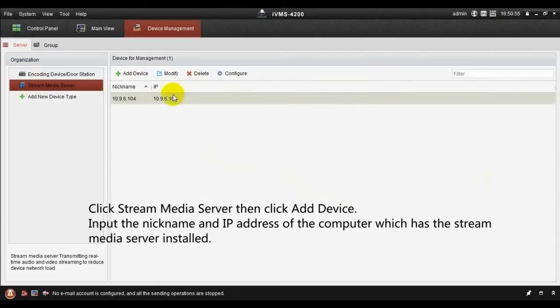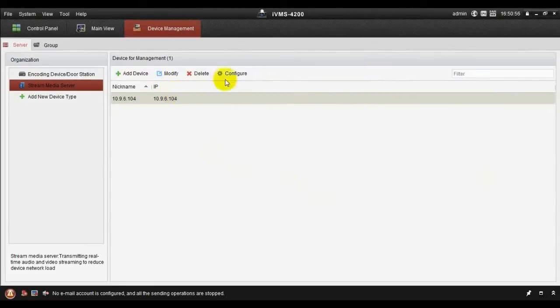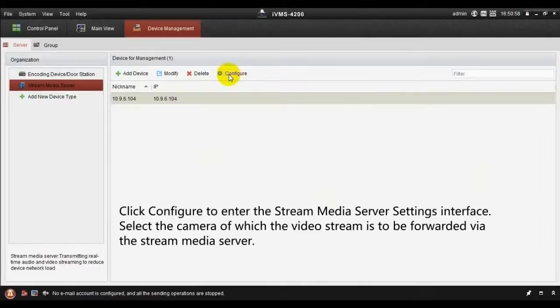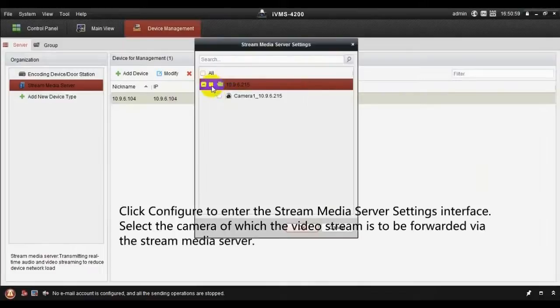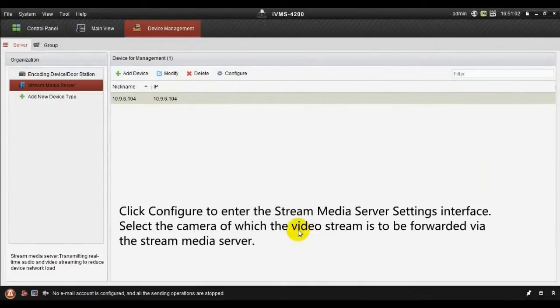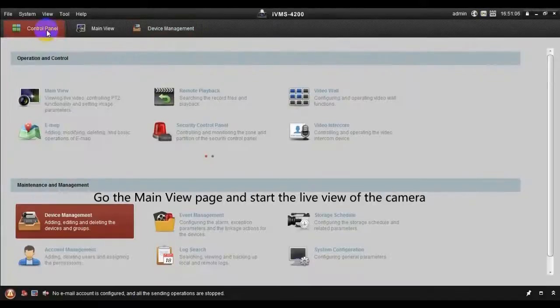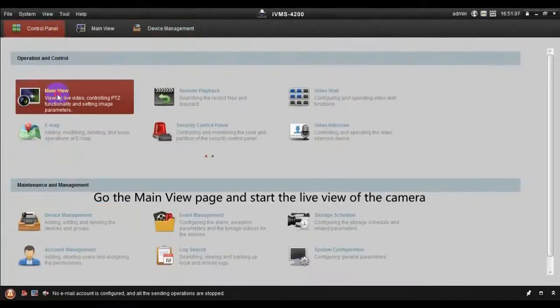Click Configure to enter the Stream Media Server Settings interface, then select the camera whose video stream is to be forwarded via the Stream Media Server.